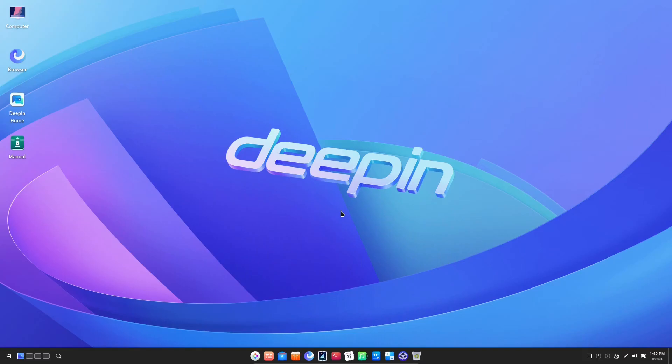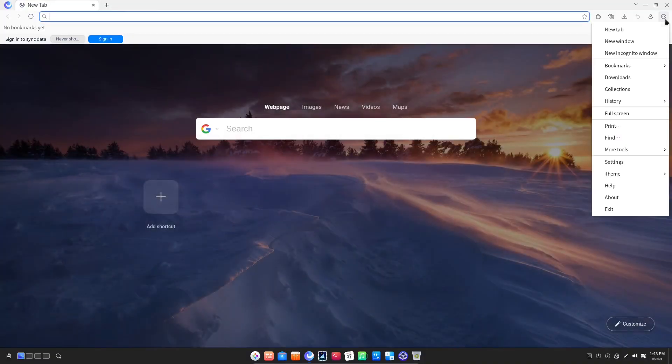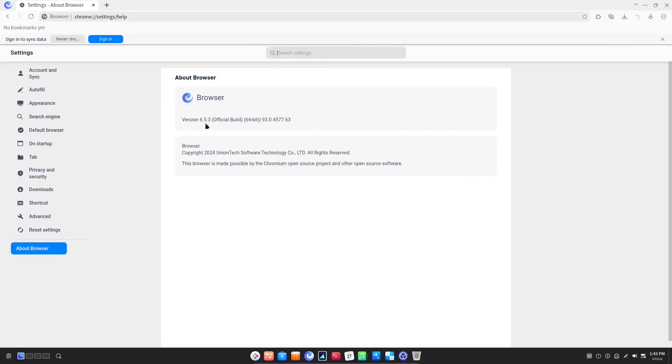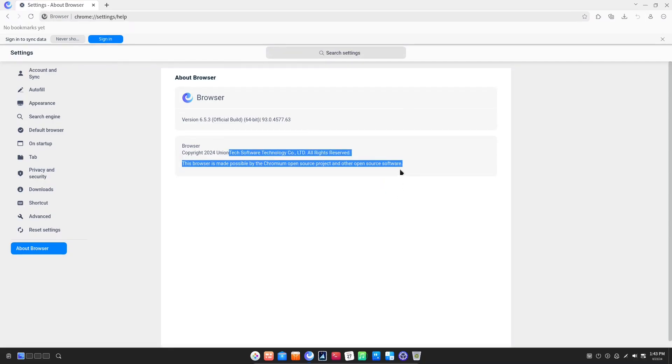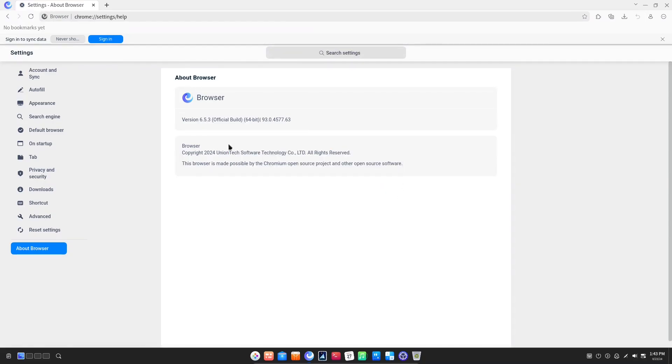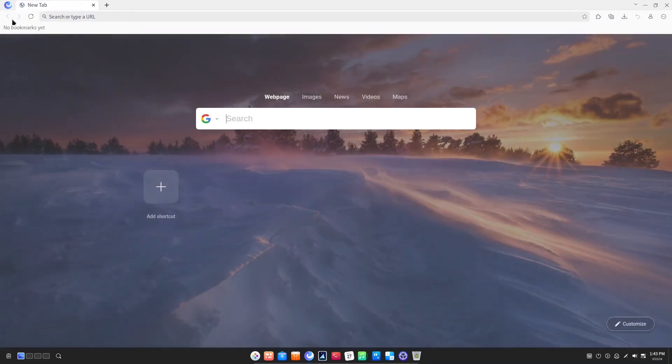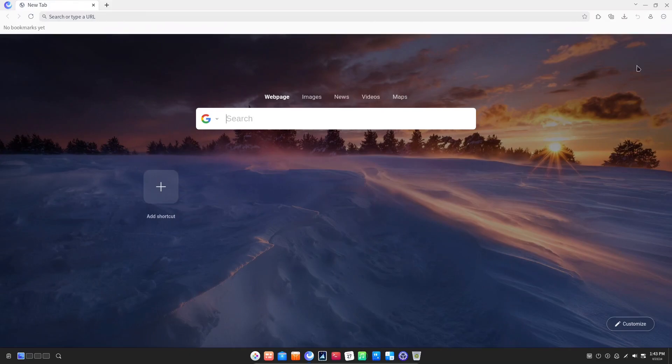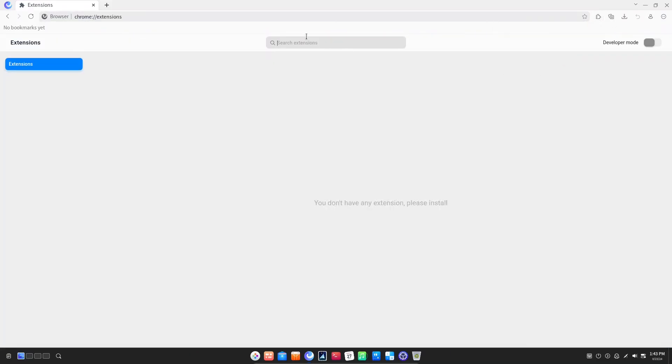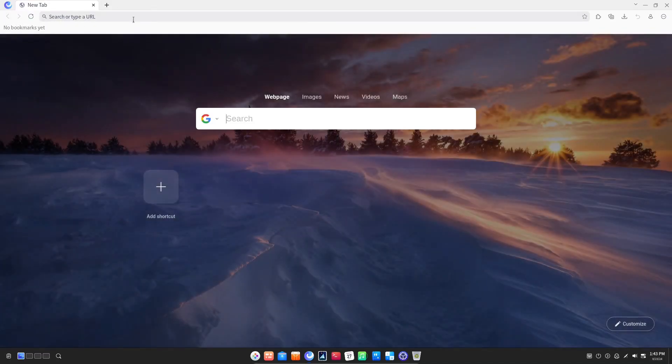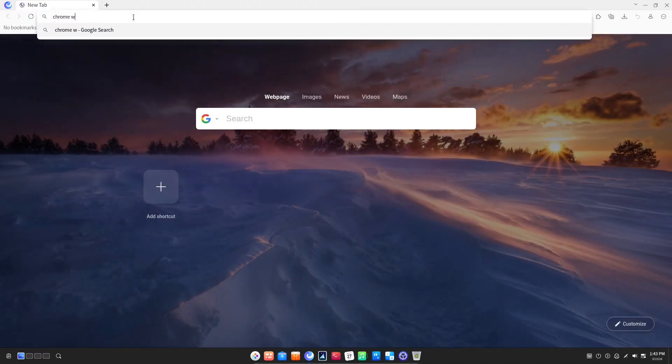Next, let's check out the browser they are shipping with. The browser is made by the Deepin developers and it is based off of Chromium. It's on version 6.5.3. The browser seems very similar to something like Edge. I also believe you can install extensions on it like regular Chromium.